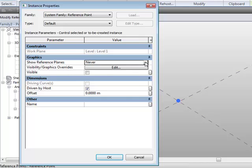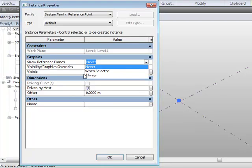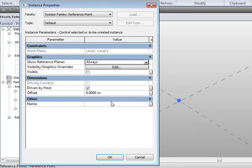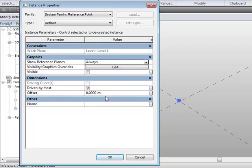Generally when I'm working I like to show it always, and we'll come back here in a second, but we're going to look at how we can control and utilize this offset parameter.